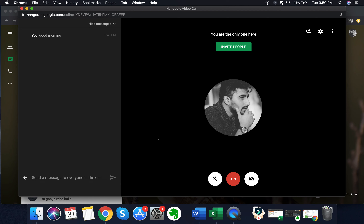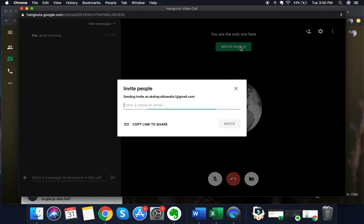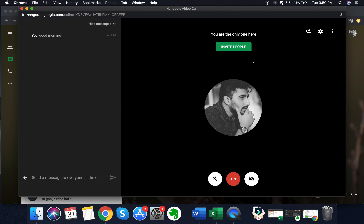If you want to invite more people during the call, you can click on 'invite people' either from within the call or on the right-hand side of the Google Hangouts application. Both options open the same pop-up as before, where you can send an invite through email or copy the link to share.